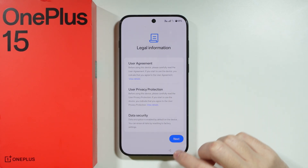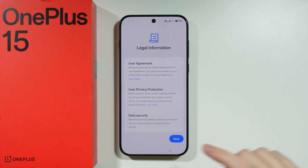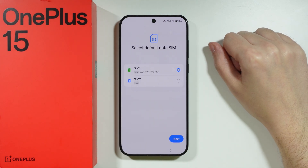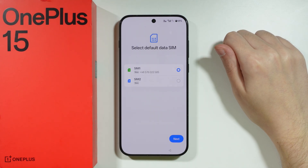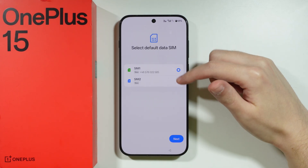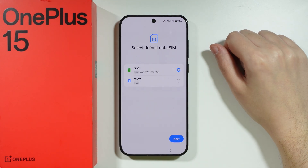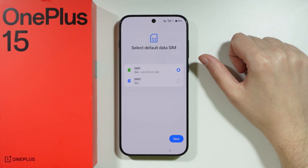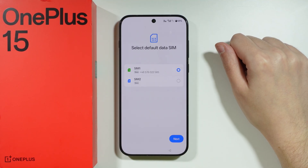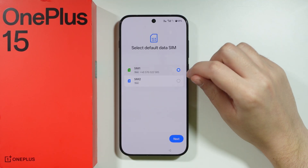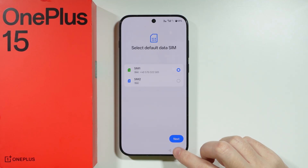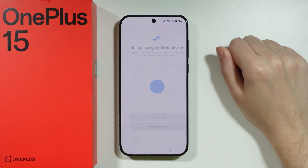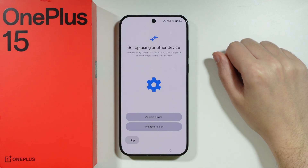Over here we have some legal information, so we can tap next. If you insert your SIM cards, then you can choose which SIM card you want to use, but that is only if you actually have two SIM cards. In my case, I have to choose which I want to use by default for mobile data.